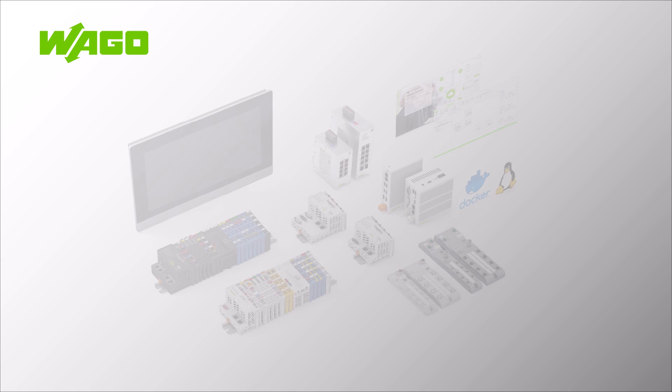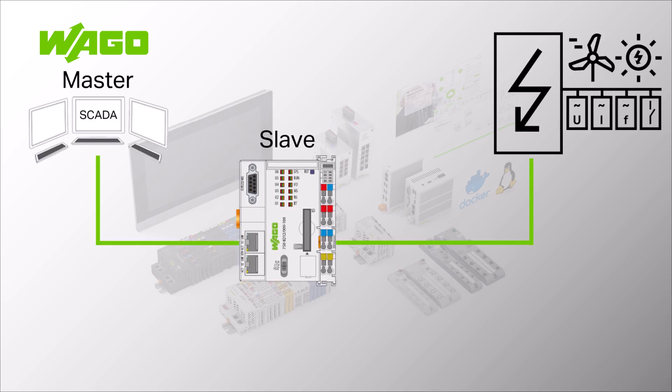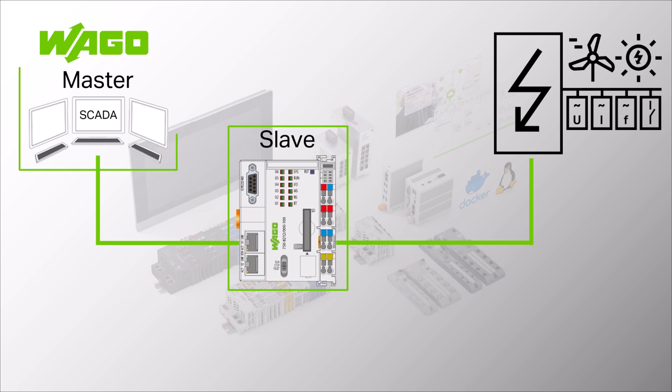Hello, in this WAGO tutorial we will show you how to configure an IEC 60870 master. In the video tutorial on the IEC 60870 slave, we used this overview image and described the configuration on the slave side. Now we will describe the configuration on the master side.